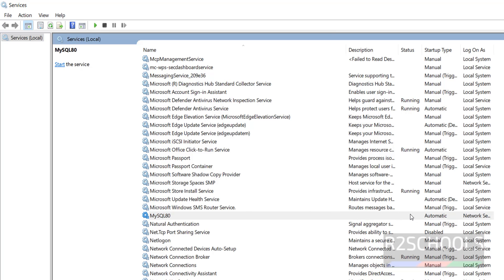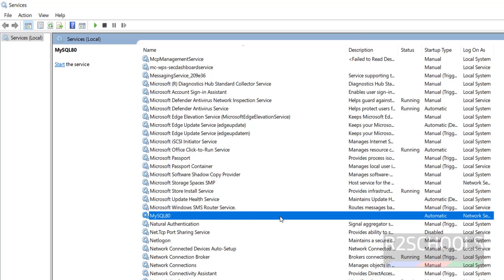Automatic also here. Automatic means whenever Windows machine restarts, the service will be started. Manual means we have to manually start the service whenever we reboot the operating system. See, now service stopped.